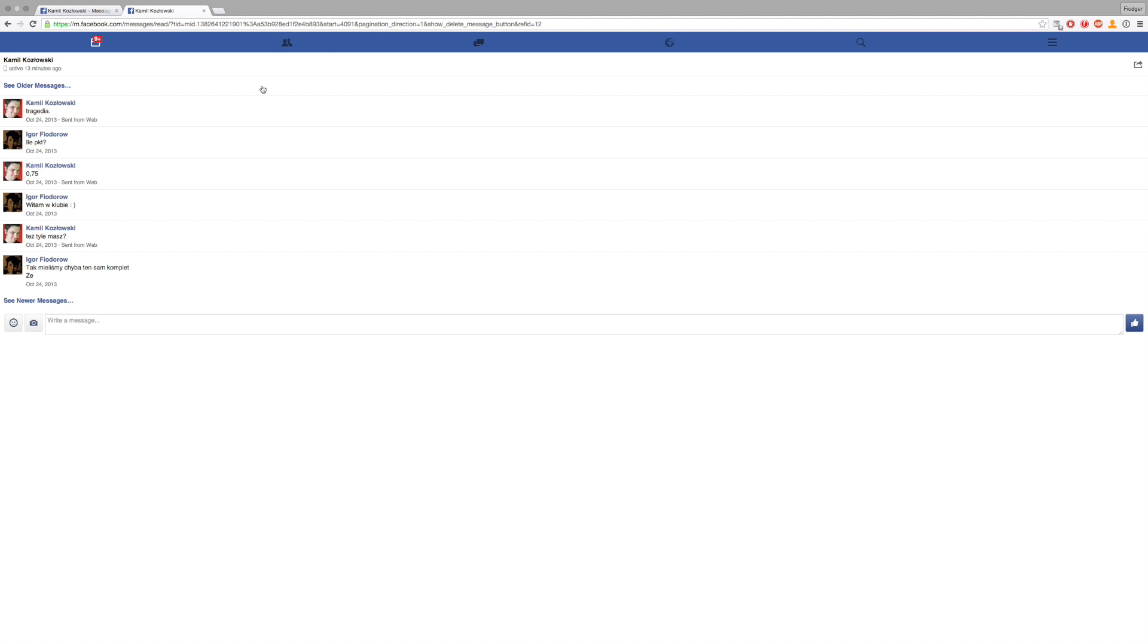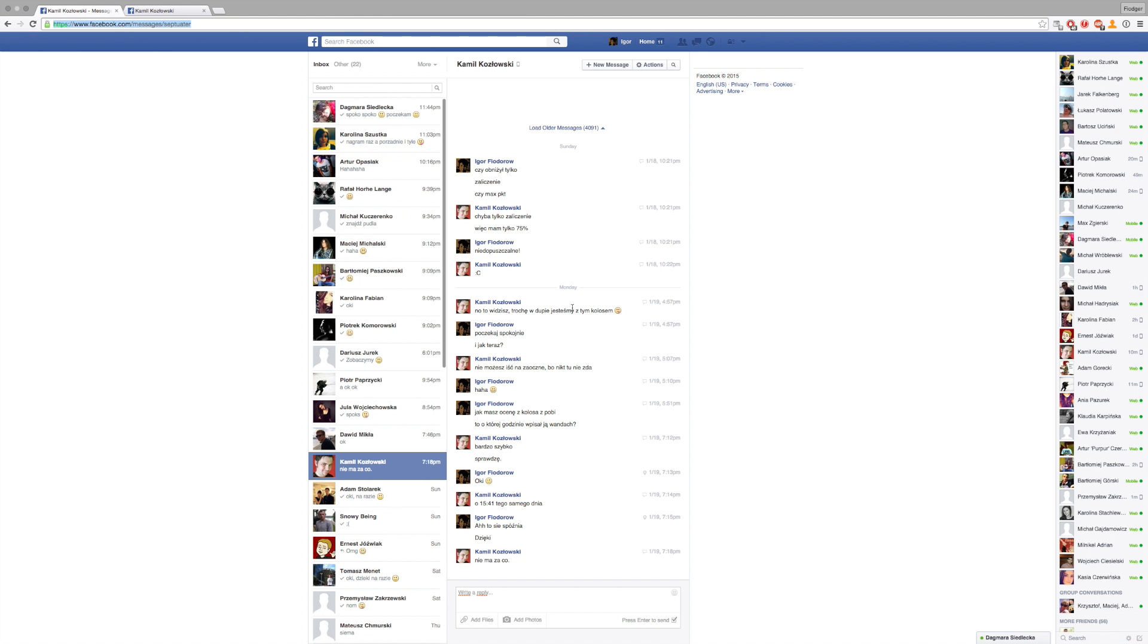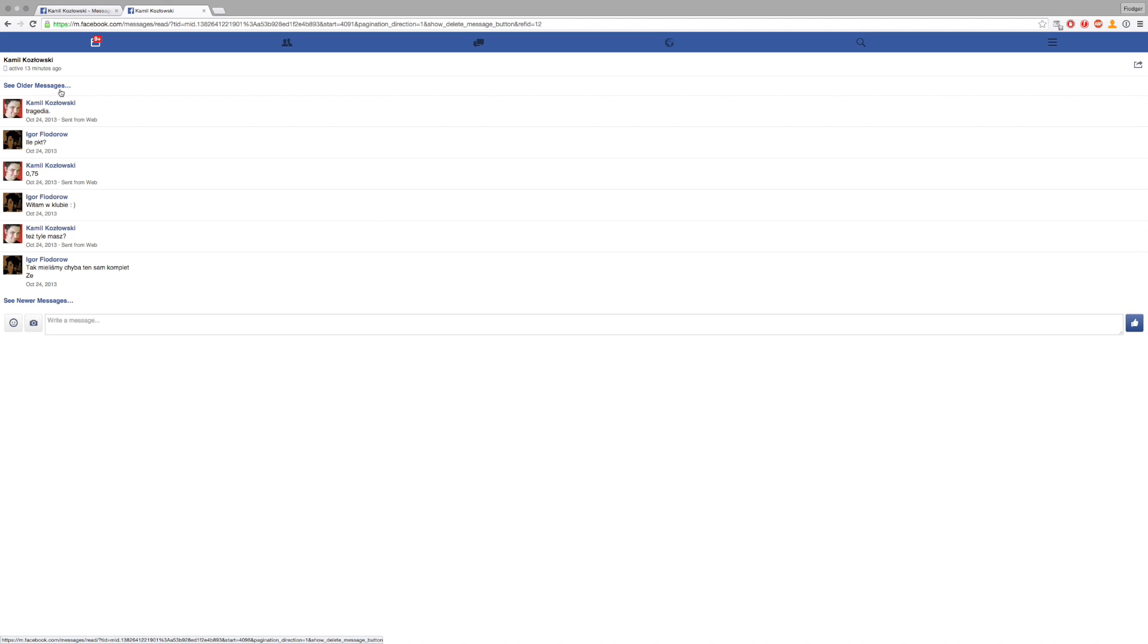So all you have to do is click 'see older messages' once. It's still here again, and then it disappears. This message is the first one I've ever received from my friend.